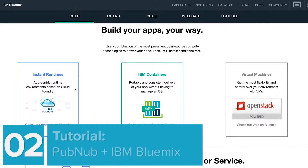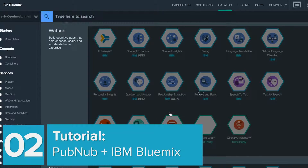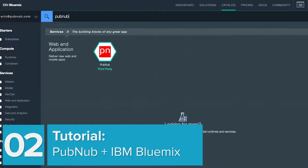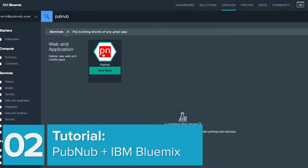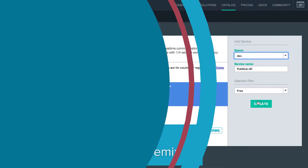Earlier this year we announced our new partnership with IBM to bring real-time data streaming to Bluemix, IBM's cloud development platform. In this tutorial we'll show you how to get up and running on Bluemix.